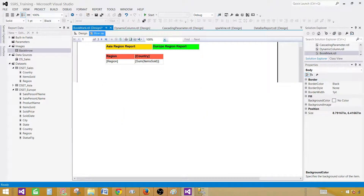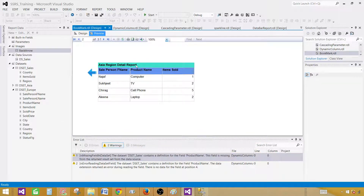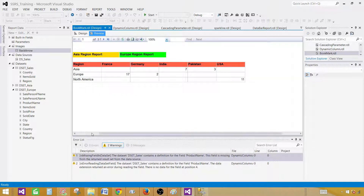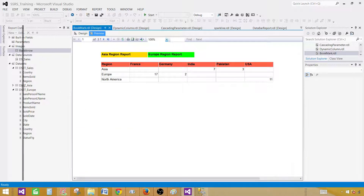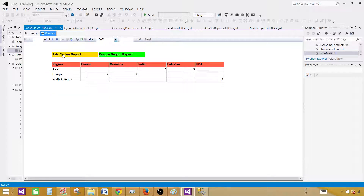Now we are all set to preview the report. The first summary report is on the first page. When we hover over the Asia Region Report text box it gives us a pointer, and the same for Europe Region Report. If I click on Asia Region Report, it takes me to the Asia region detail report. From there I click the arrow and it takes me back to the main report. Then I can click Europe Region Report and it takes me to the Europe region detail report, and clicking the arrow brings me back to the main report.